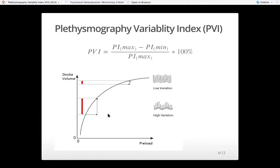We could use the plethysmography variability index as a replacement for invasive parameters like pulse pressure variation or stroke volume variation, because those are invasive and not readily available.